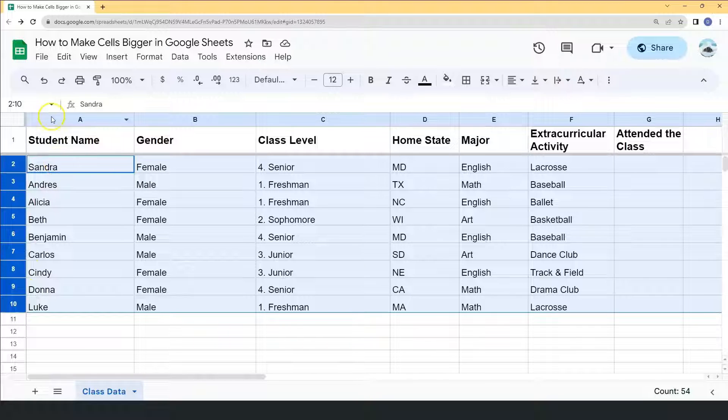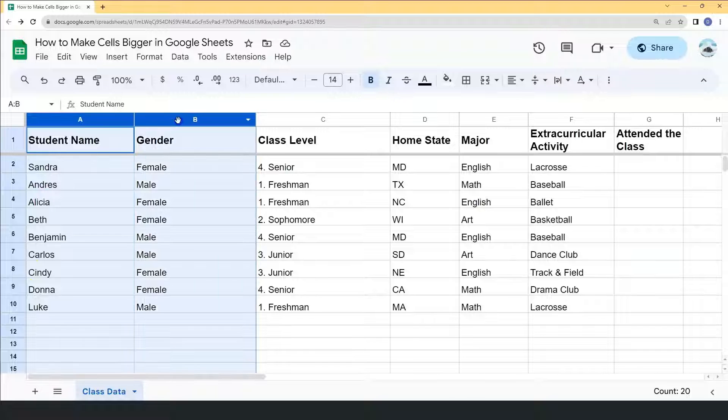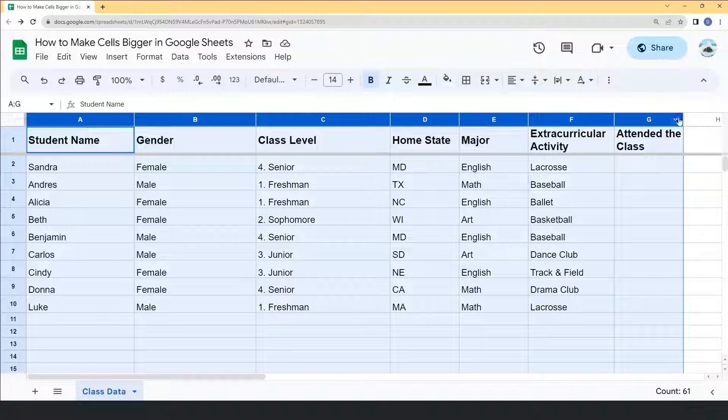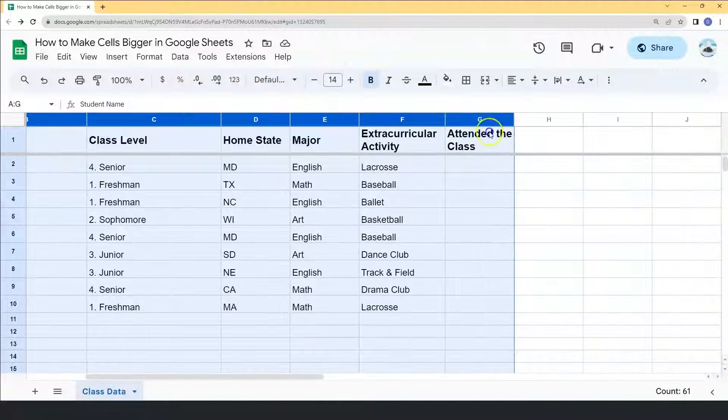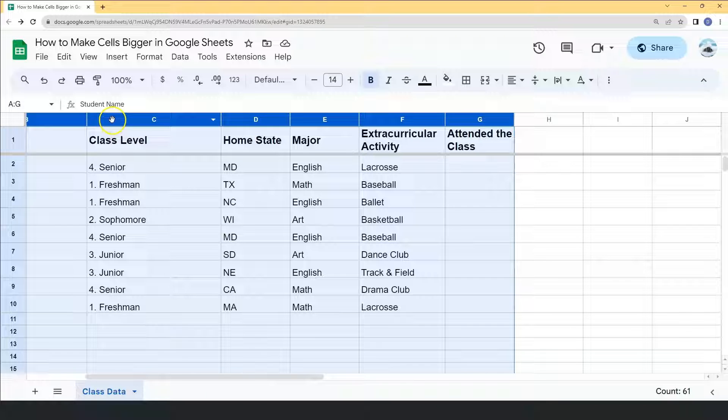And now let's do the same for their width. Select the columns of the cell by selecting their letters, and right click your mouse.